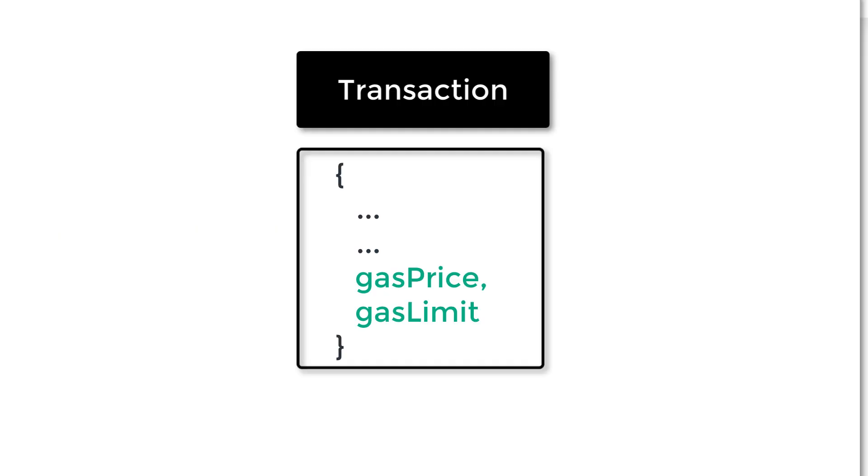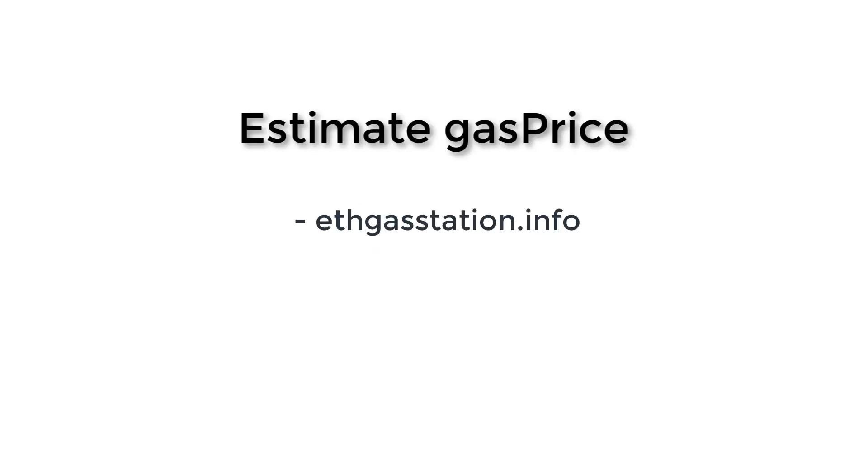So in Ethereum transactions, there are two parameters related to gas: gas price and gas limit. And when you set a transaction, you need to set them. So how are we going to do this? Let's start with the gas price.